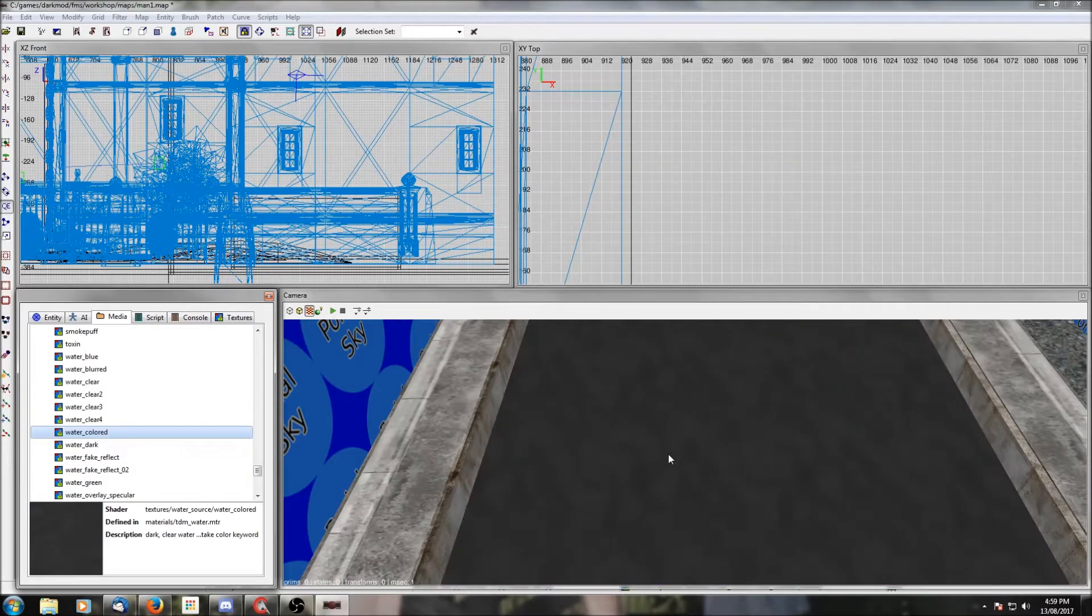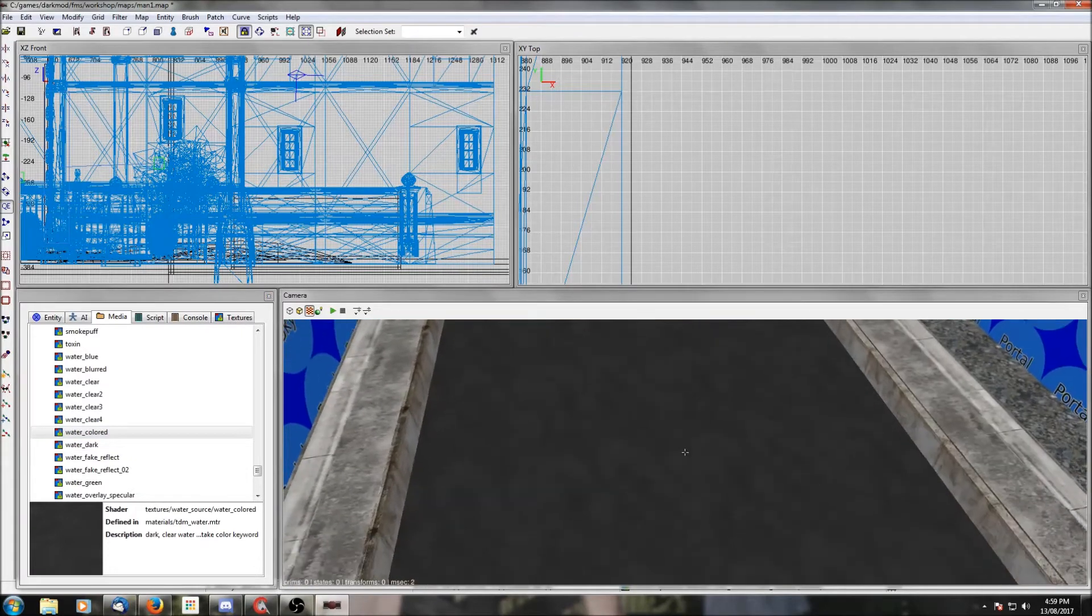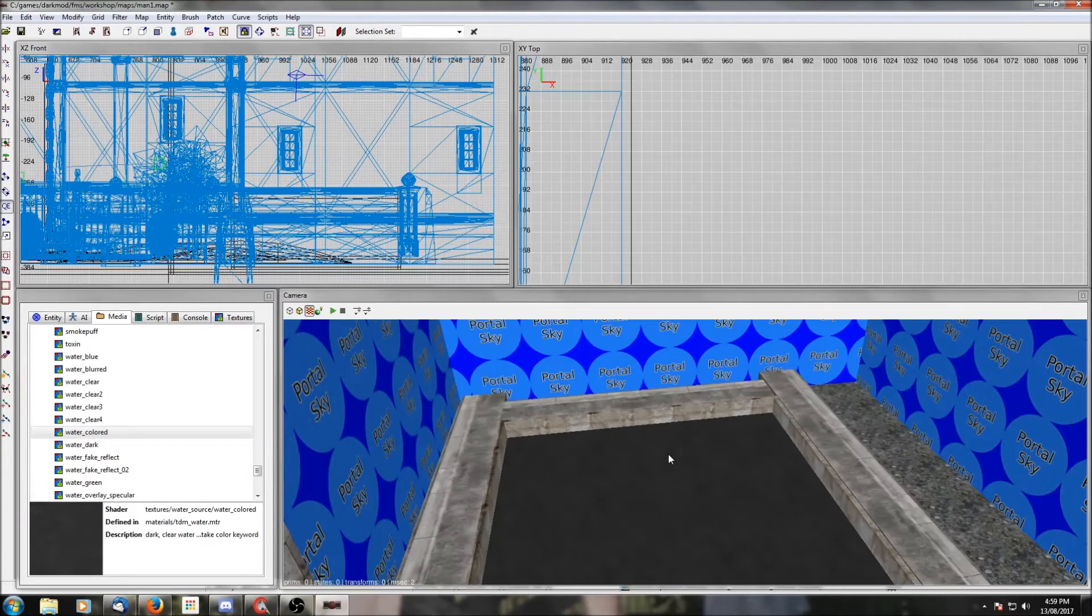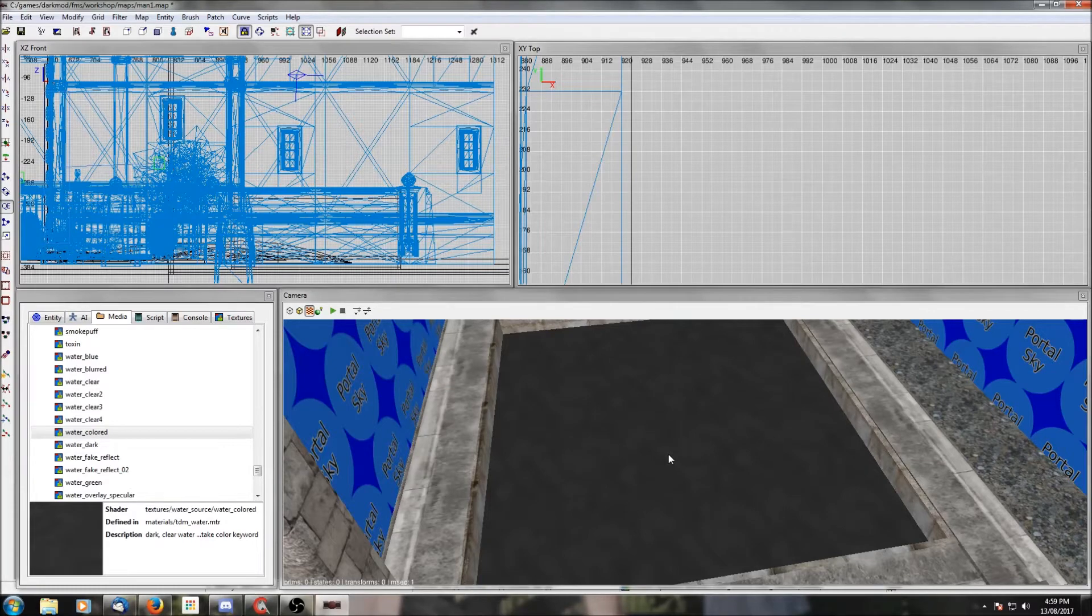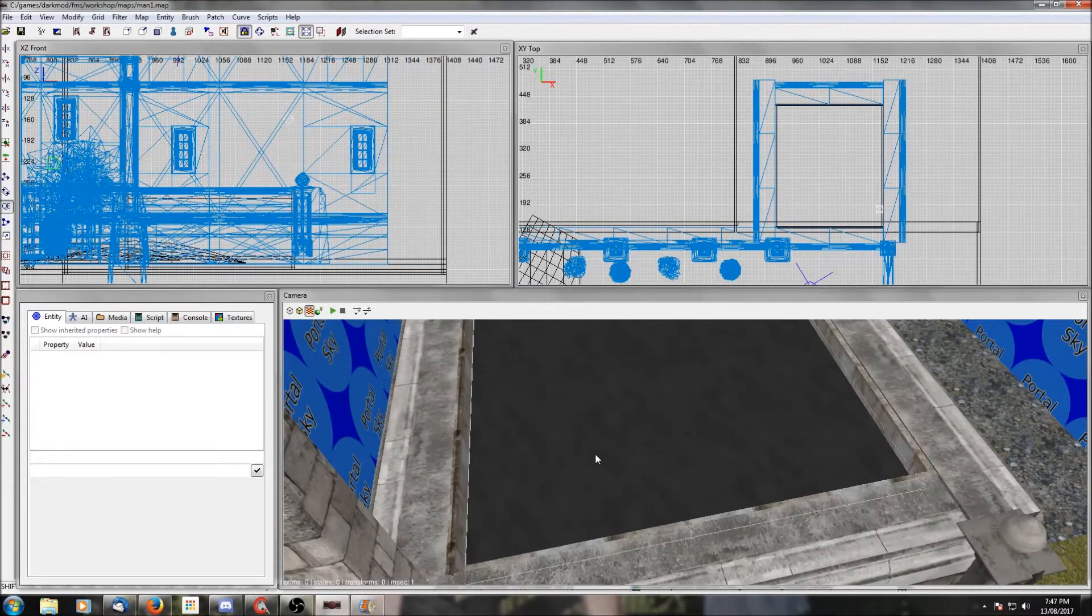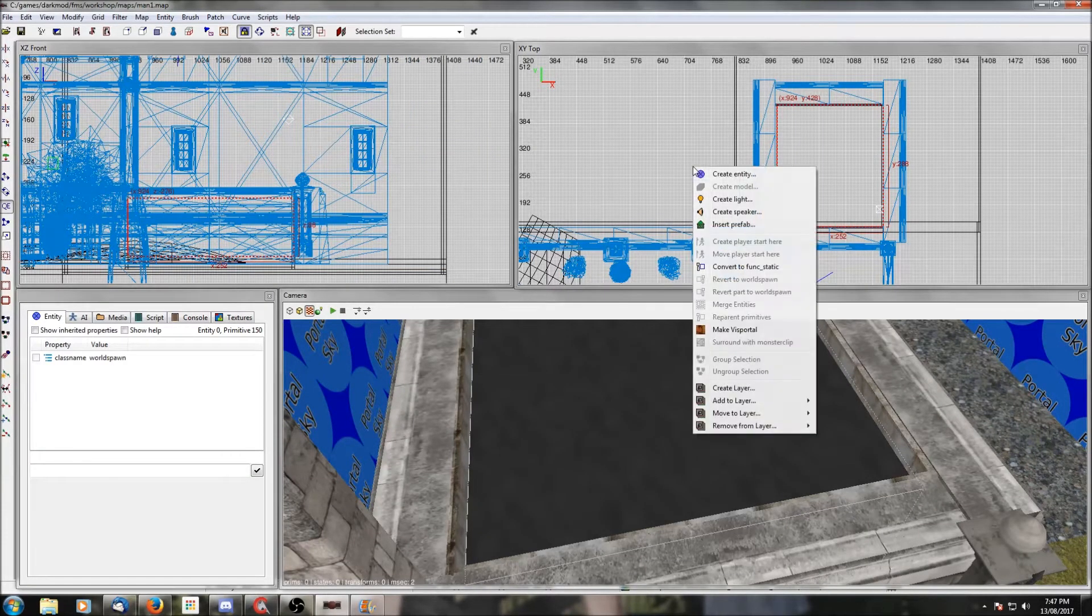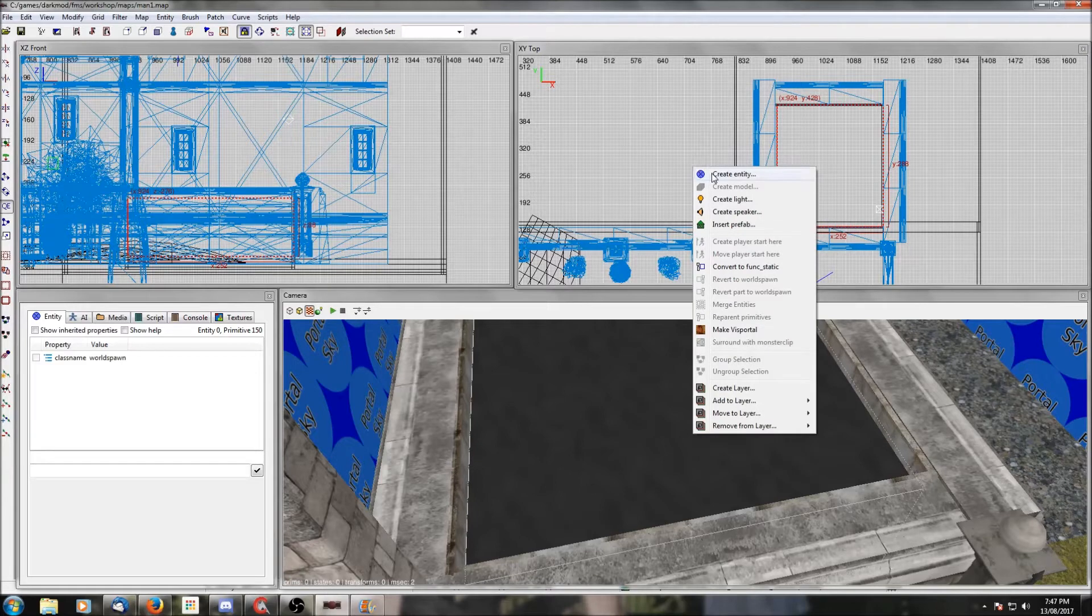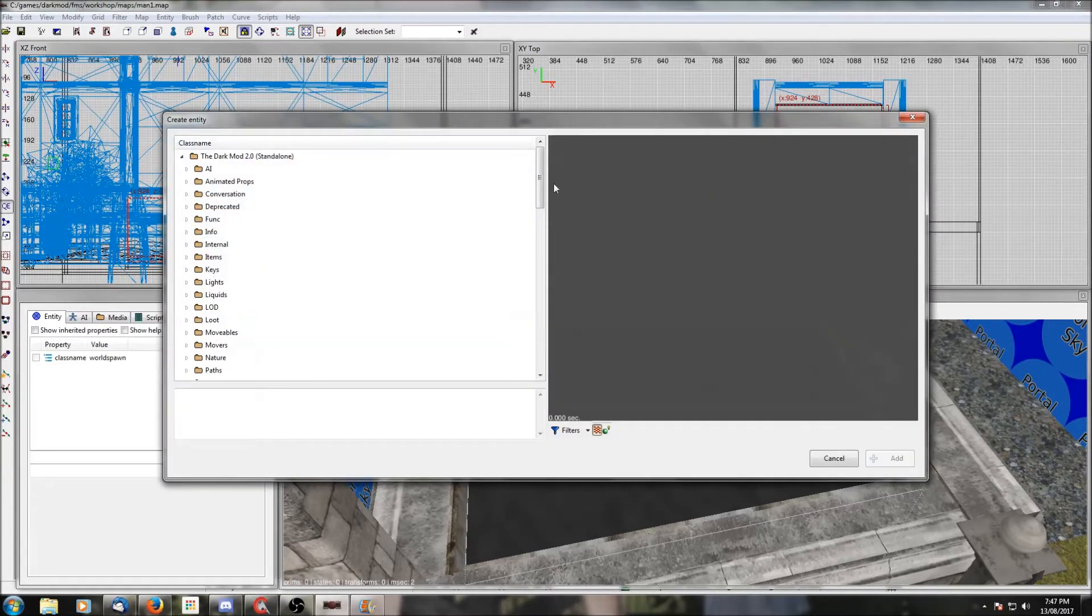Now that texture will make your brush look like water, but it won't behave like water yet.